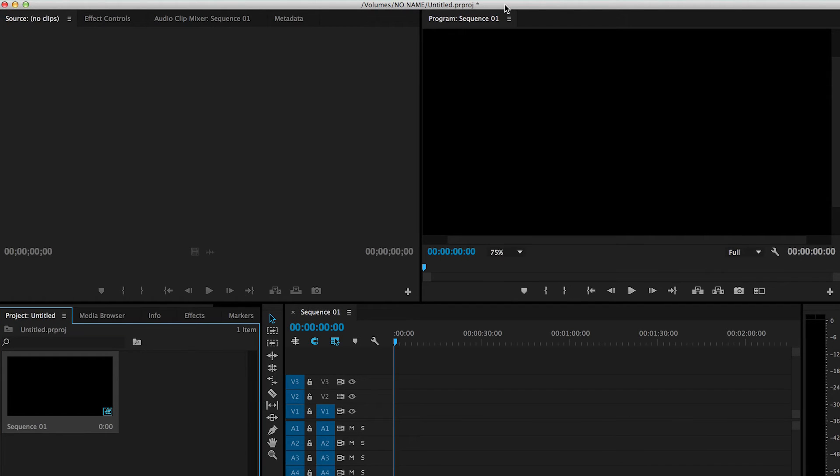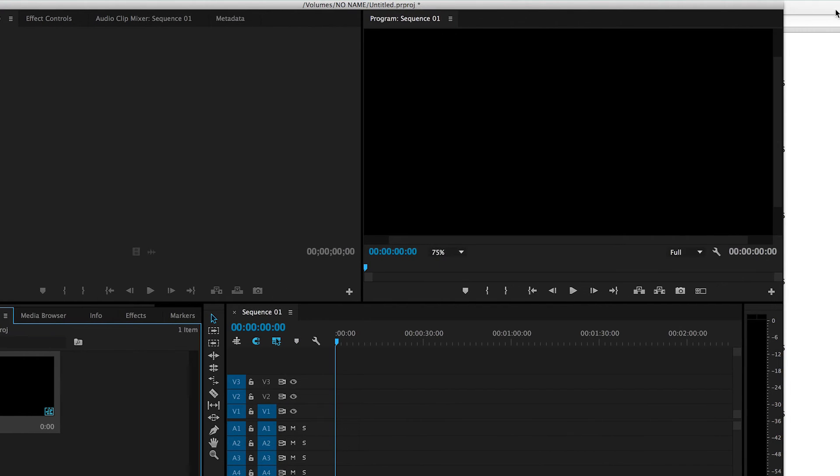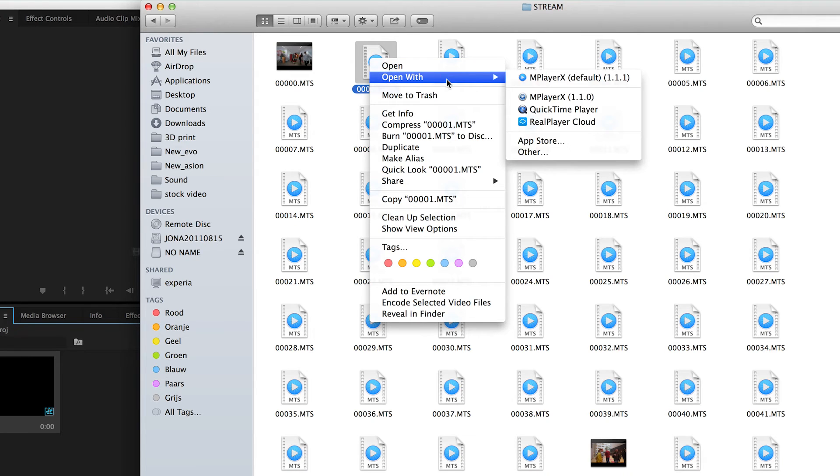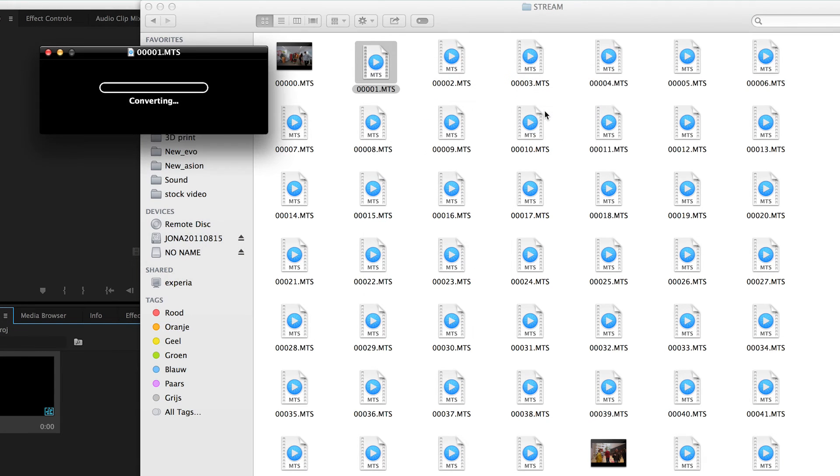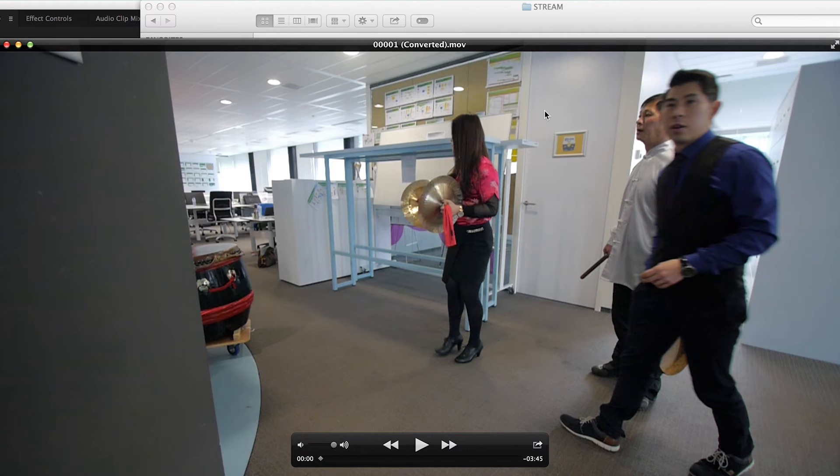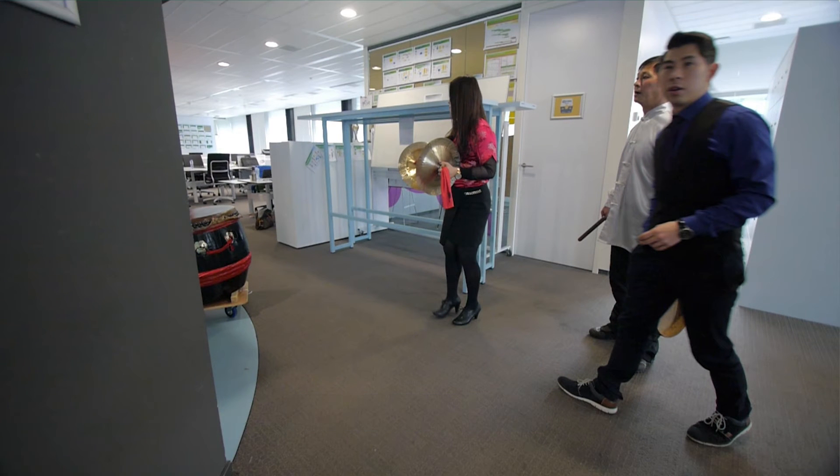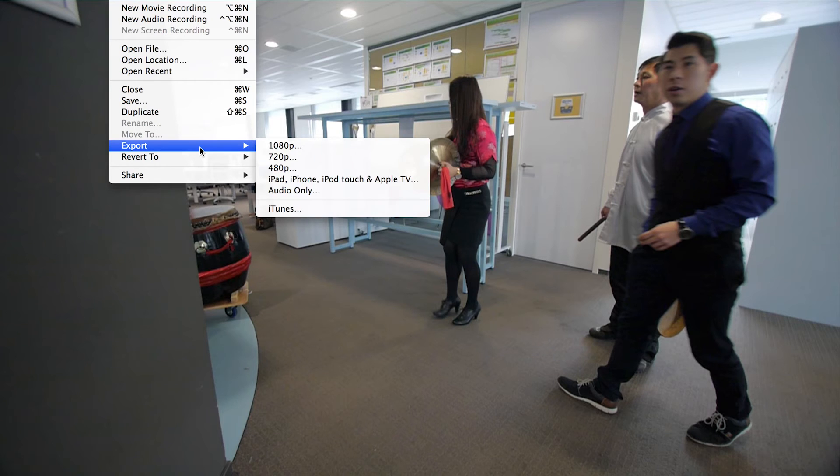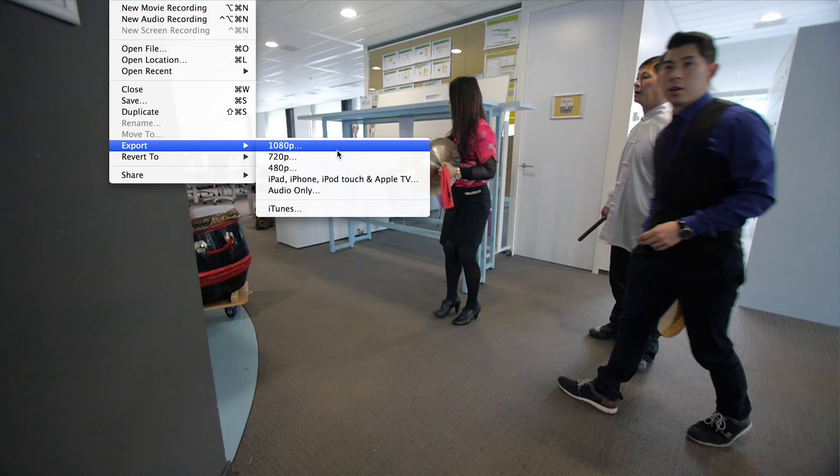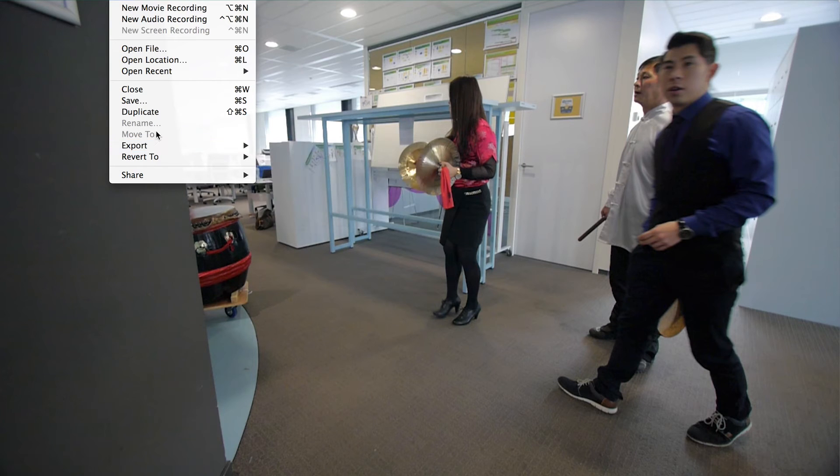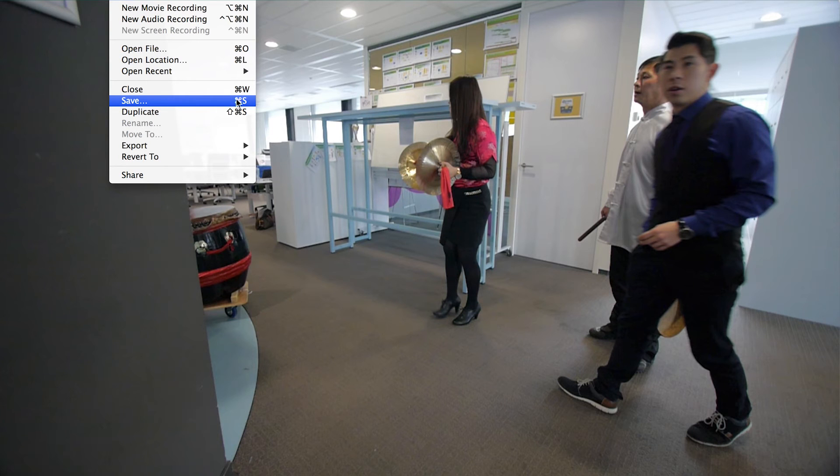So the only way to actually fix this file is to open it with QuickTime. QuickTime will be able to convert the MTS into a viewable file. You can export it, but export doesn't give you any options of choosing which codec or anything—it just exports at 1080p. Save is pretty much the same. So yeah, that's mainly how to fix it.